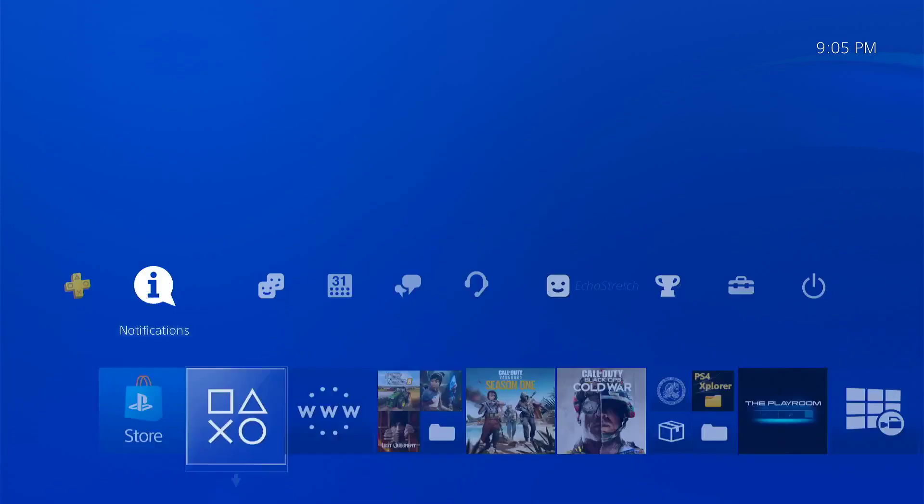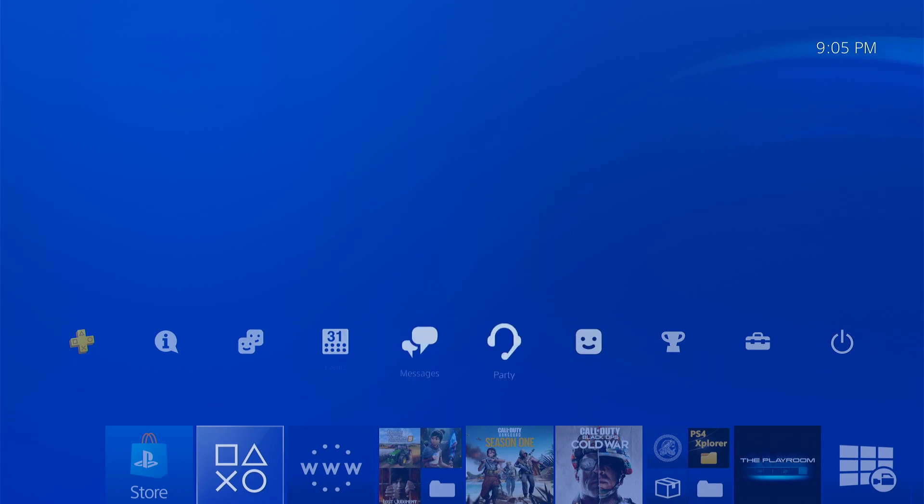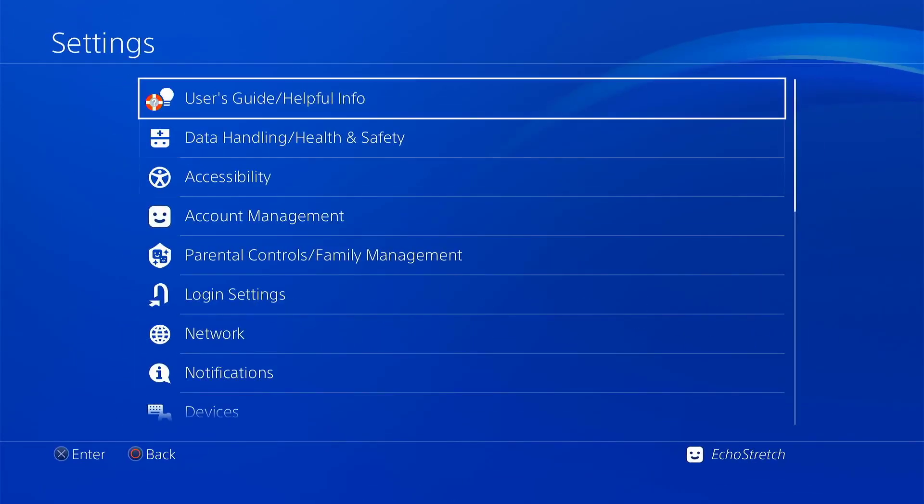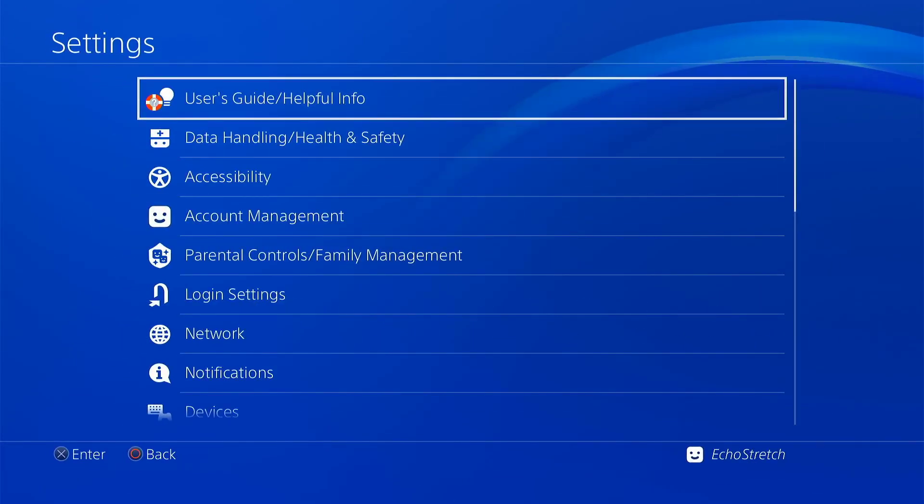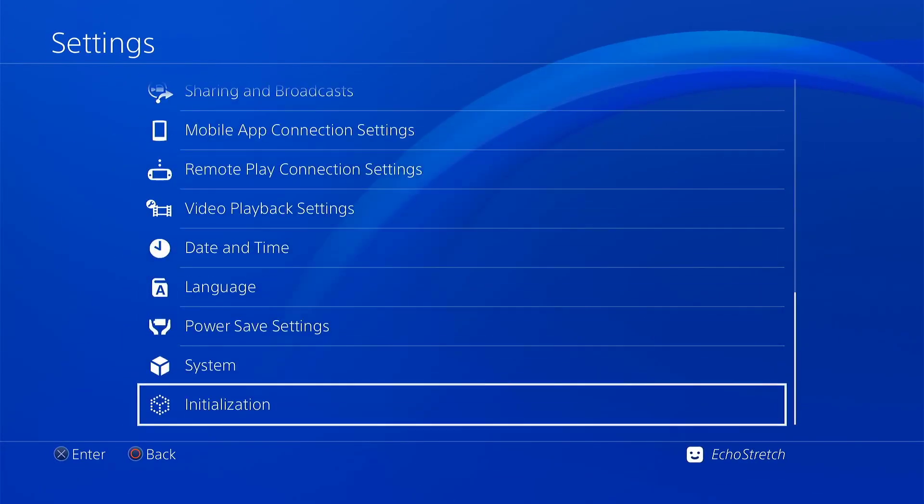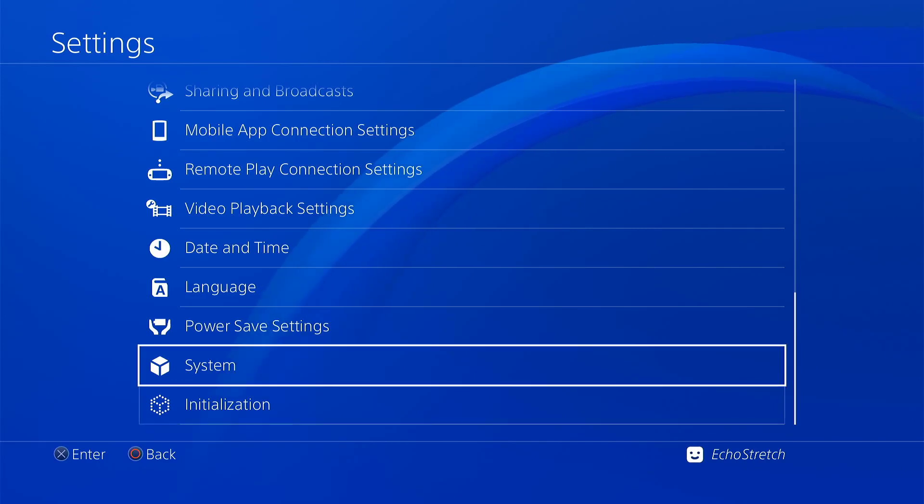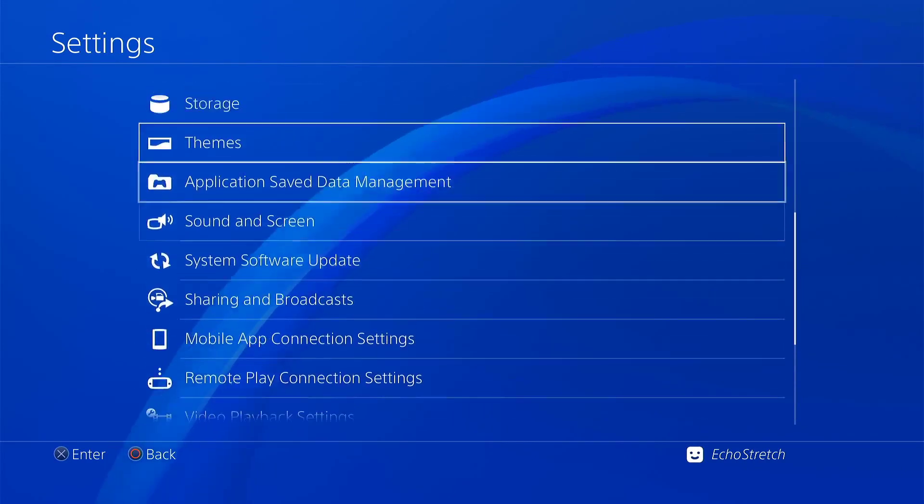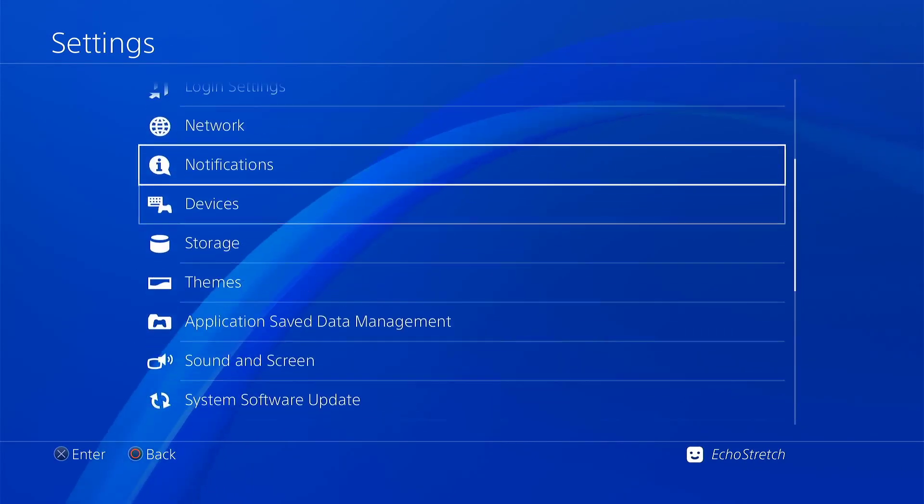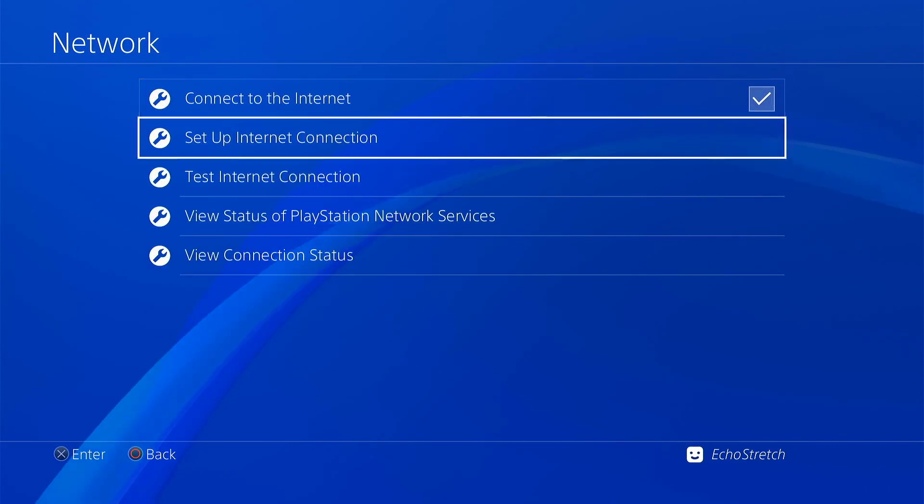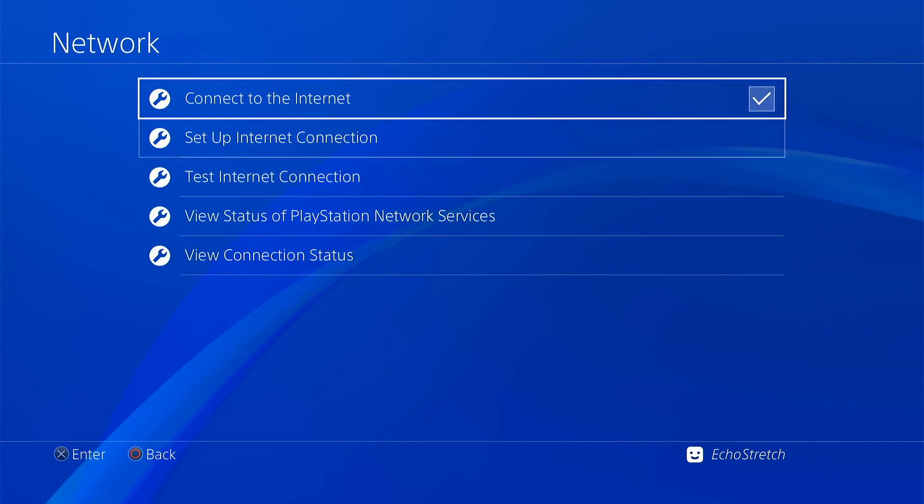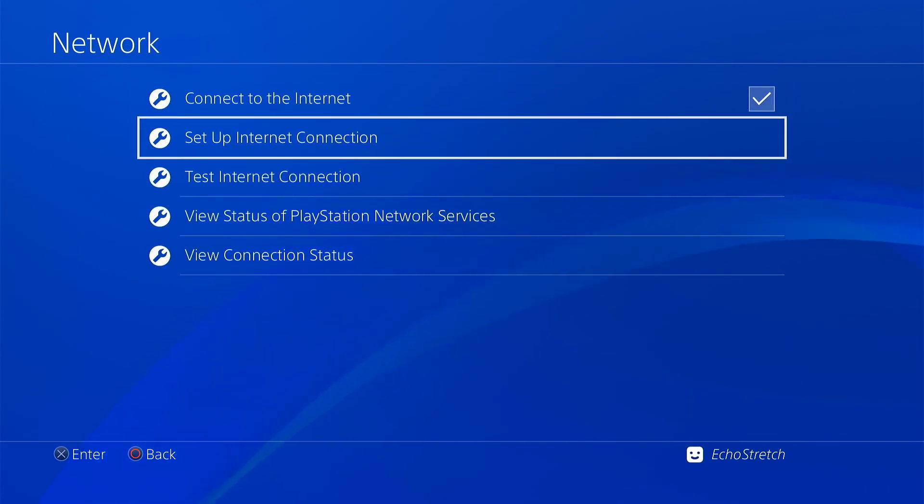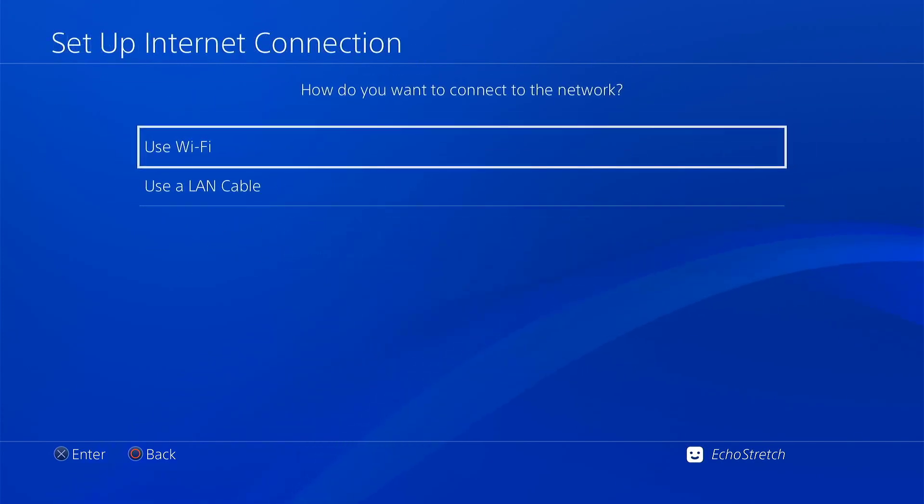Here we'll go over to our settings. You can see that I don't have the Goal 10 options and I don't have debug settings. Now we'll go up to our network and make sure we do have connect to the internet checked. Then we'll click on set up internet connection.